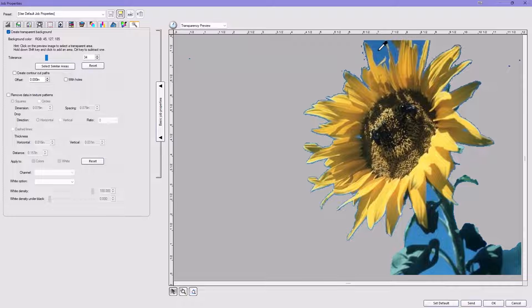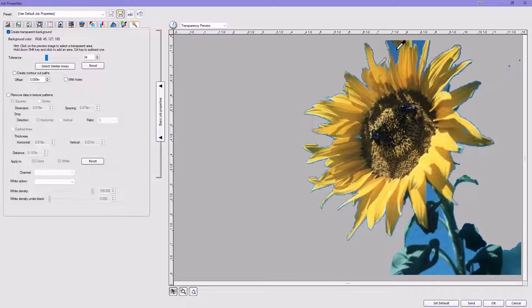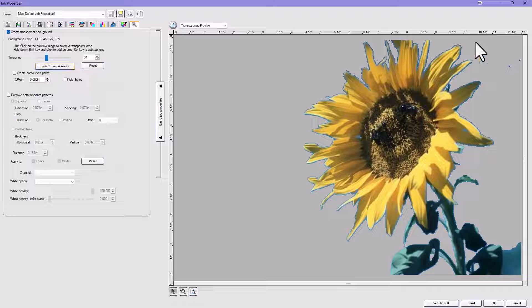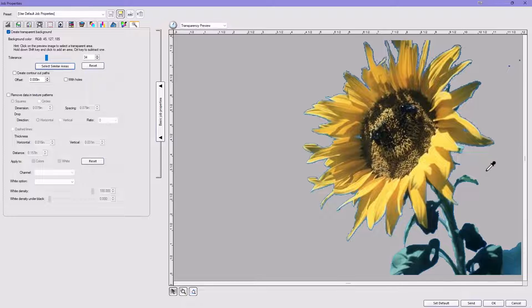You can even do it individually if you wish, and as I said, you can just select other areas. Now, I haven't done a perfect job. That's okay.